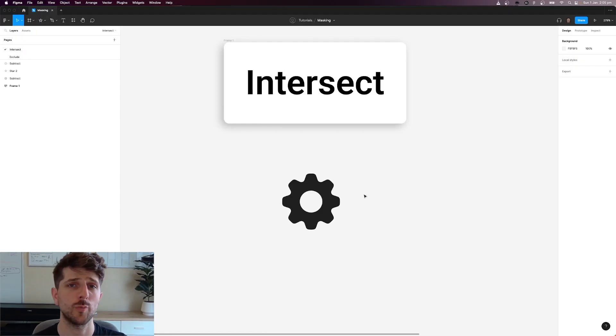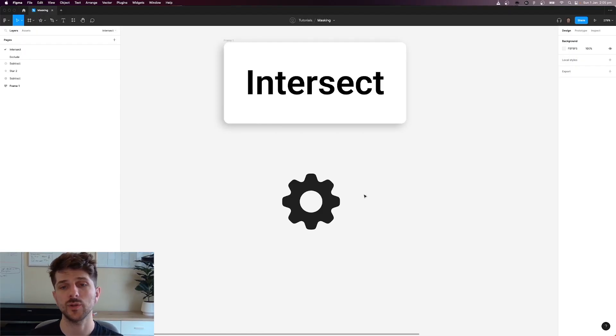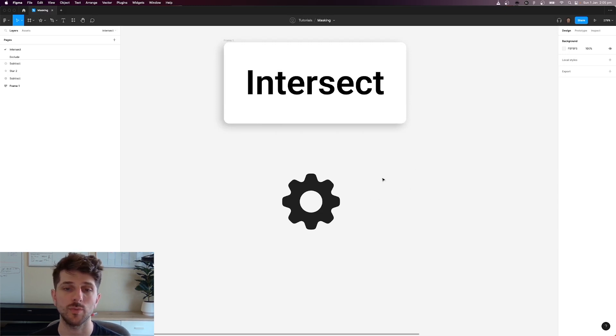The third boolean operation is called intersect. Now I haven't used this much in the past. I've only used it to create shapes for example like this.